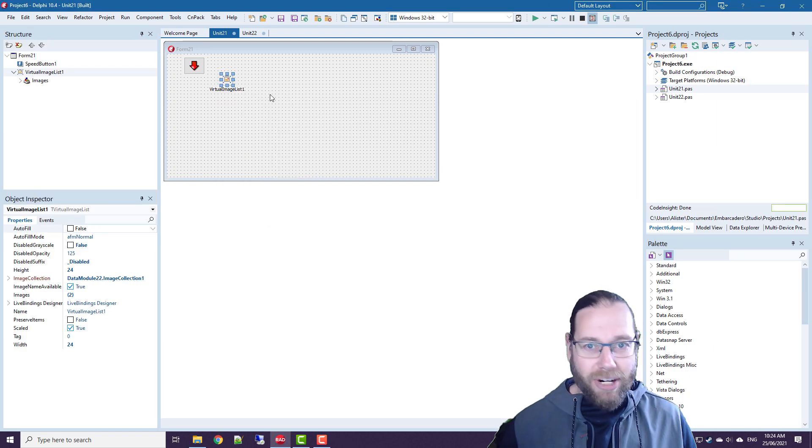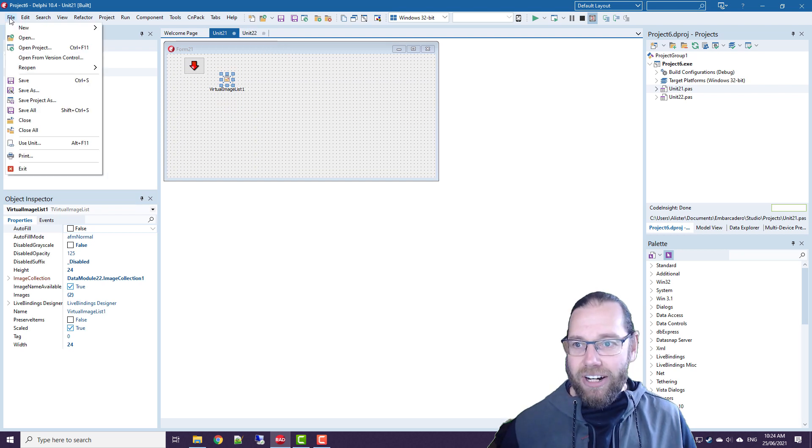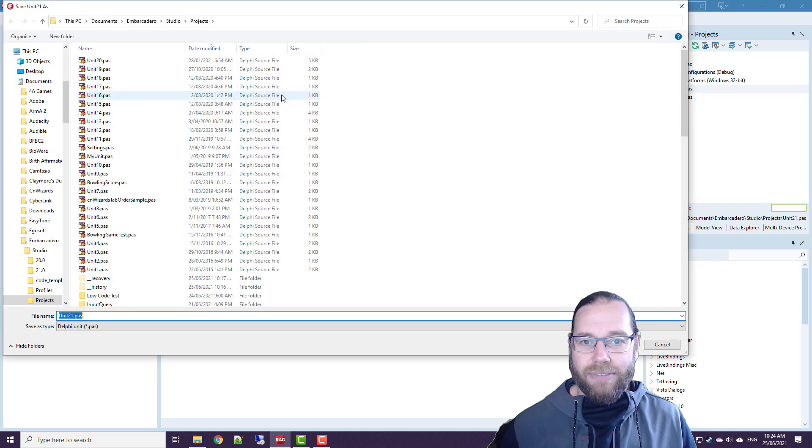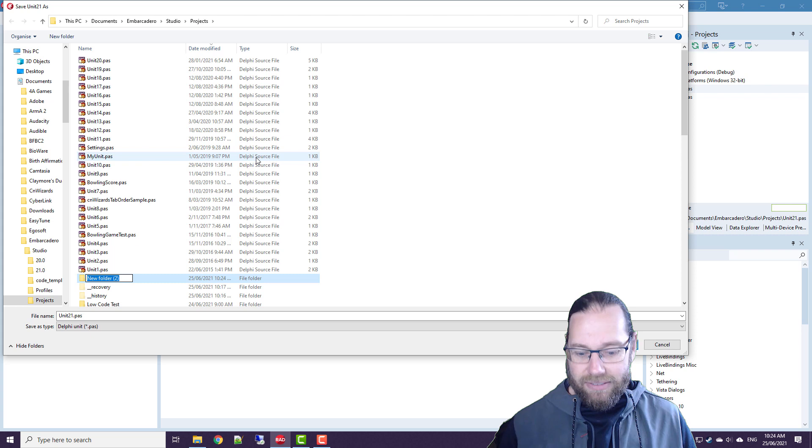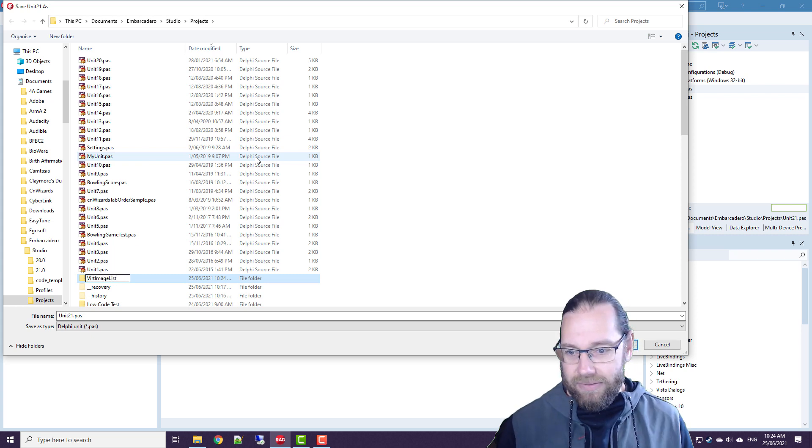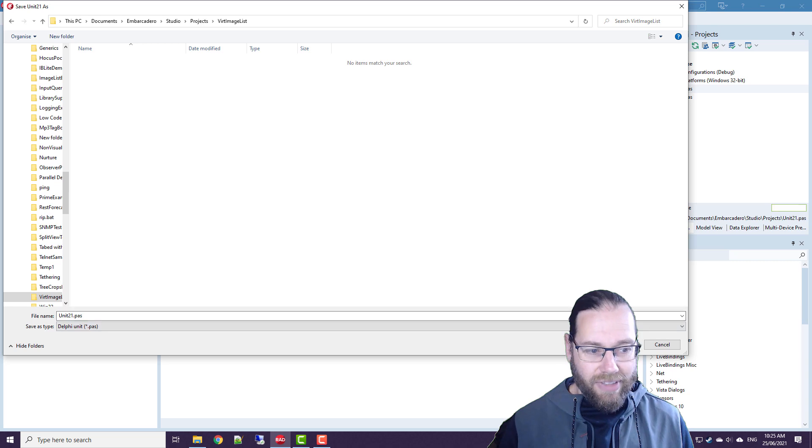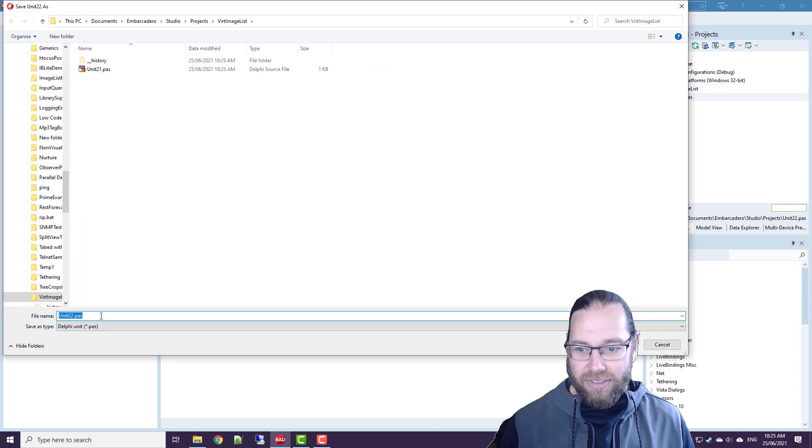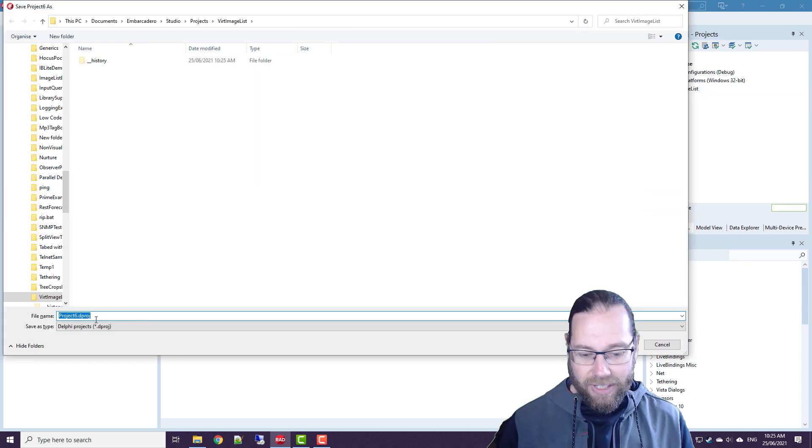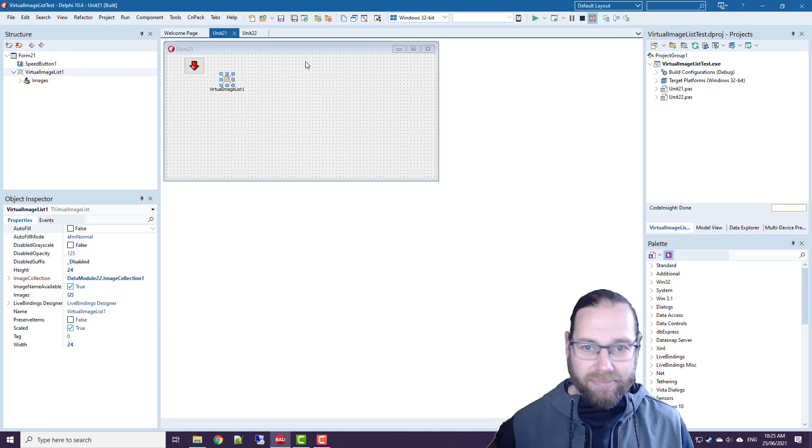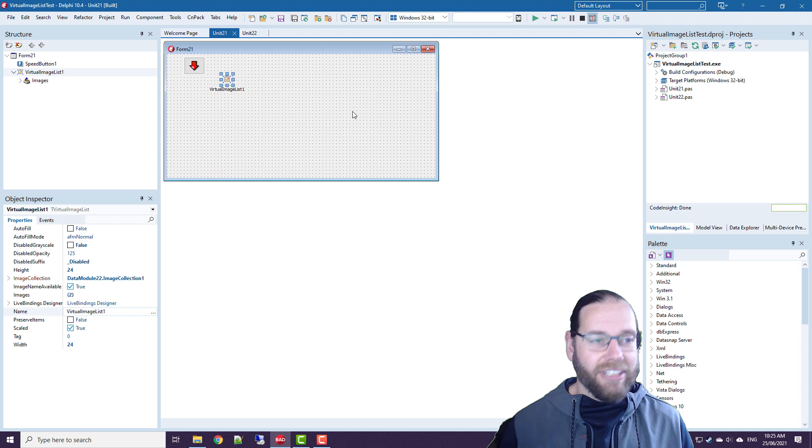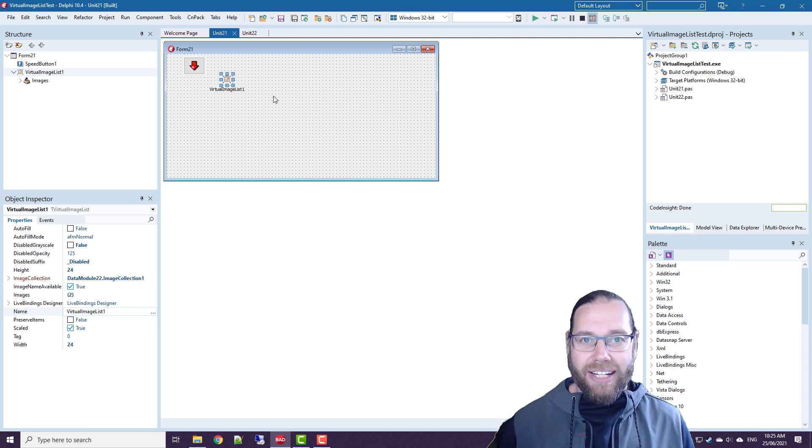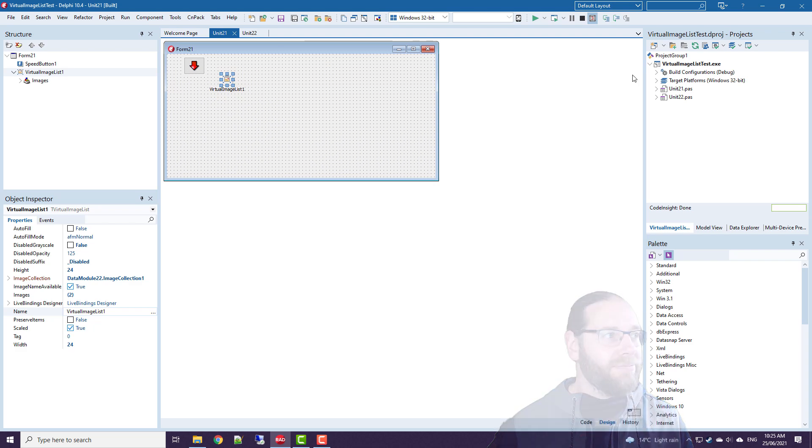Which maybe I'll set that up to demonstrate shortly. So that's kind of what I wanted to show for this application. Let's save that off. Let's go save all and we save that as unit 21 and 22 for now. And save that as our virtual image list test. And I'm going to, I'll be back with, I'll change the screen scalings and we'll have multiple screens. So back shortly.